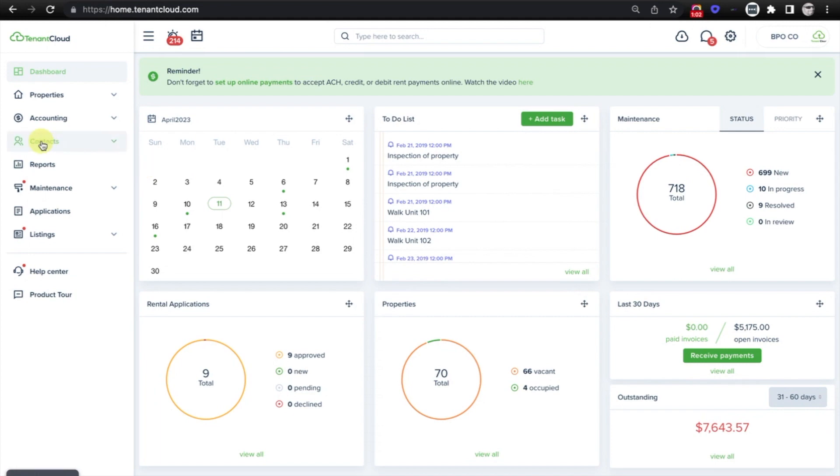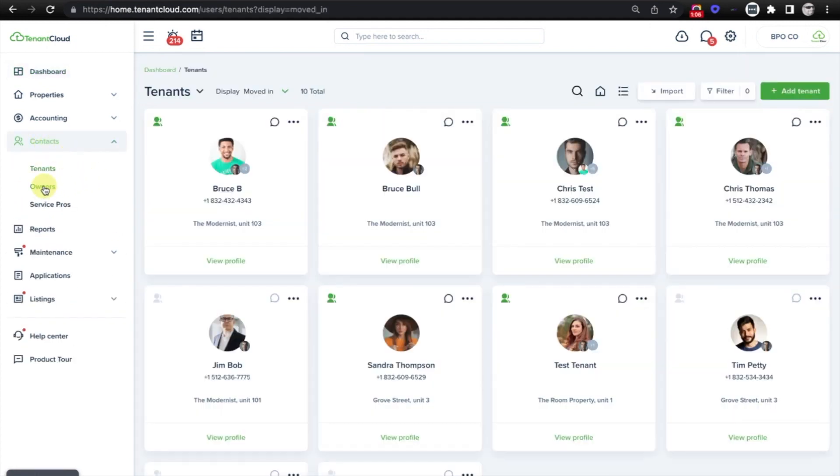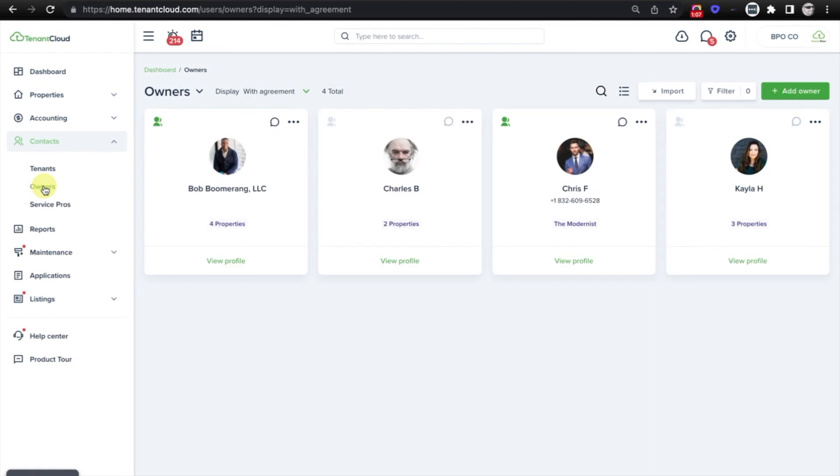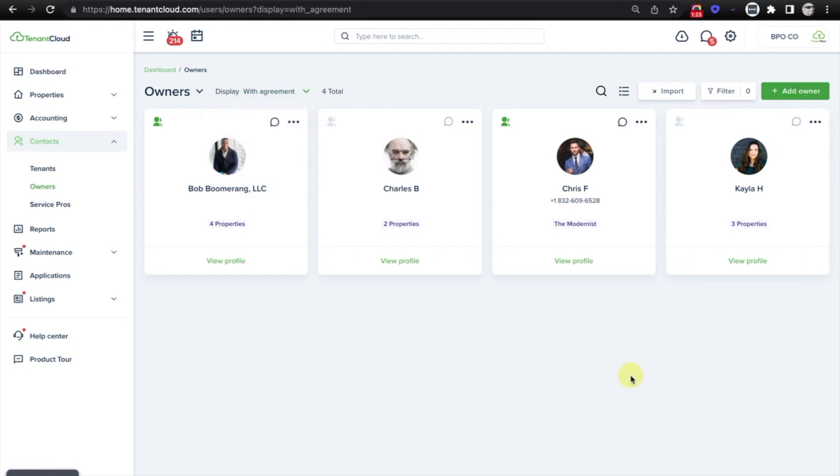So to get started, we'll go over to the Contacts tab on the left side menu, and we will select Owners. On the Owners tab, if you don't see the owner's contact card that you are trying to connect with, you might want to select the filter and select All or No Agreement or Archived, and you may find the owner there if you previously added them as an owner contact.